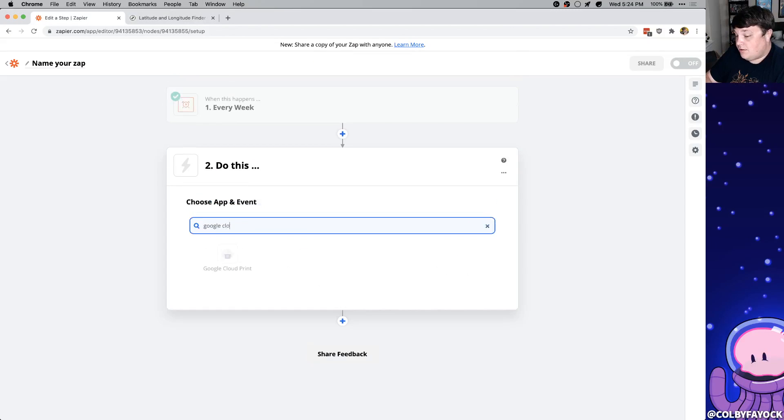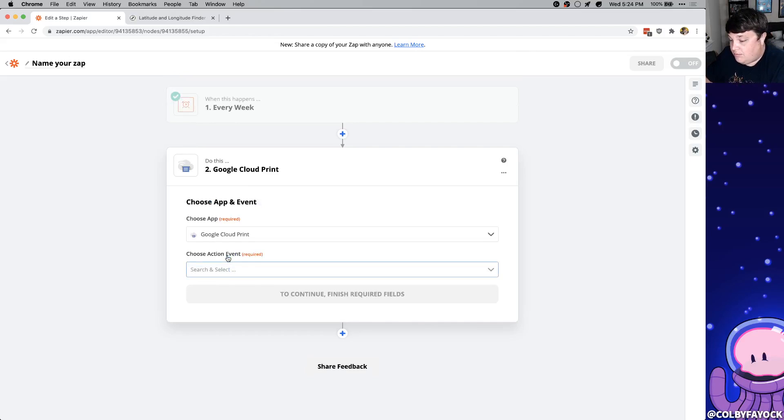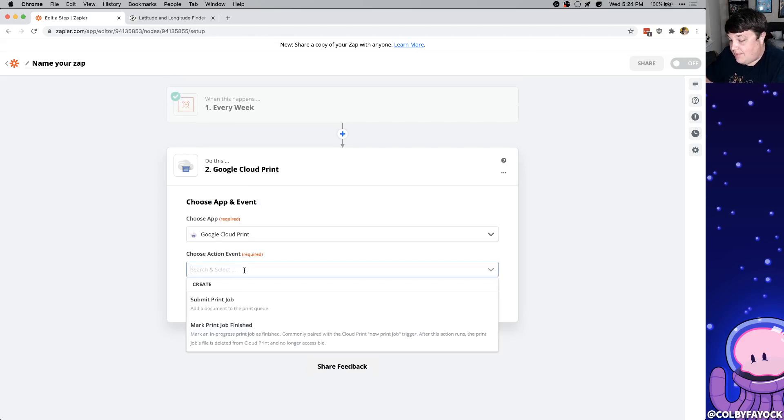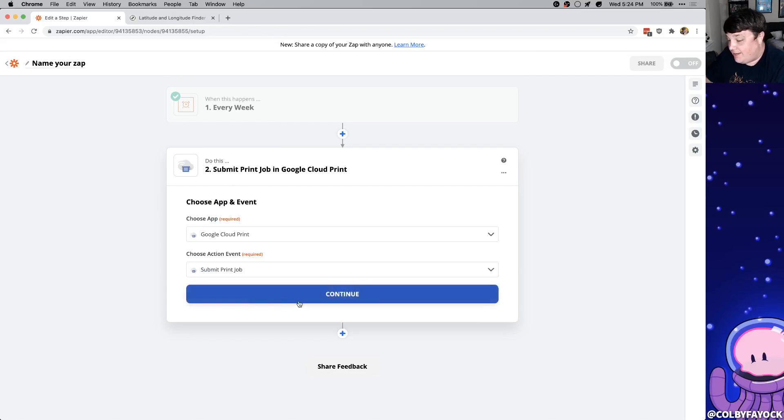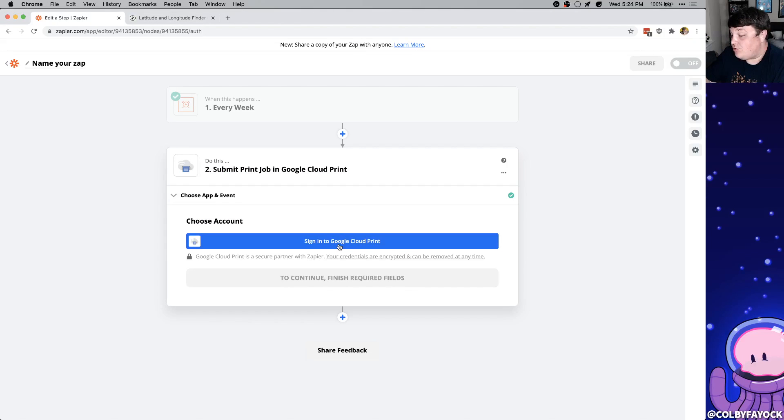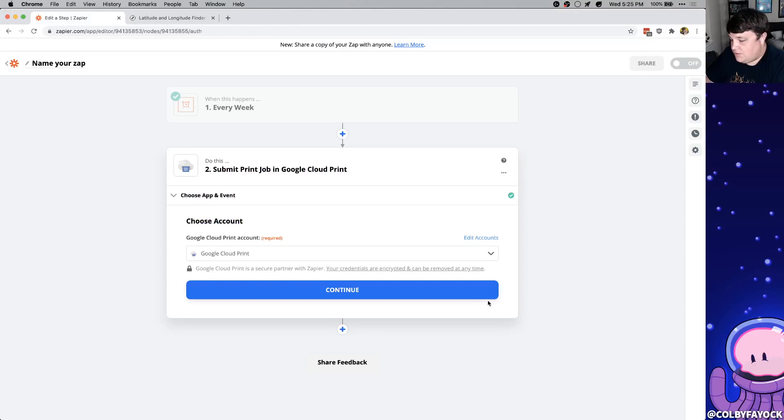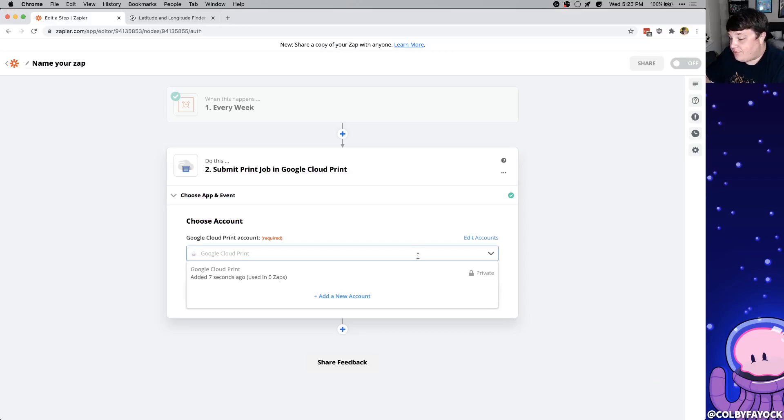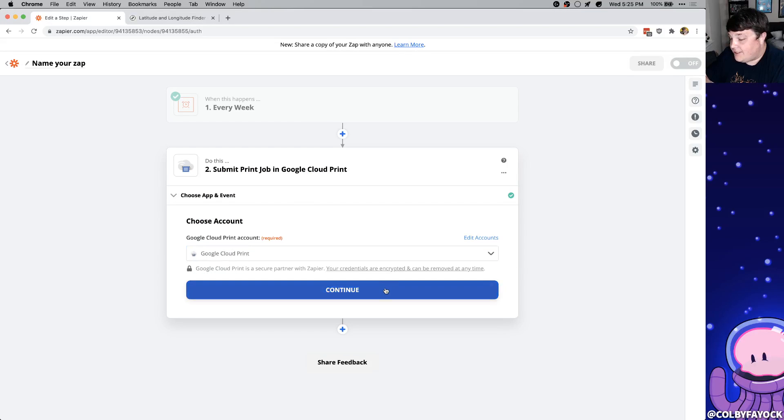So we're going to look up Google Cloud Print. We're going to select that and I'm going to say I want to submit a print job and click continue. And here we can sign into Google Cloud Print. That's going to be just like signing into your Google Gmail service. So once you authorize that you're going to have your Google Cloud Print service right here ready to go and we can click continue.